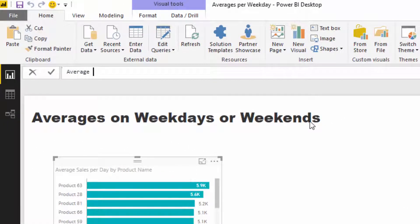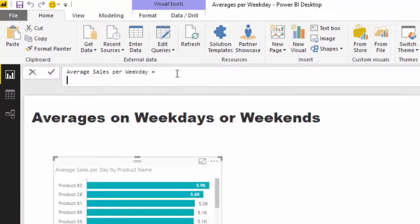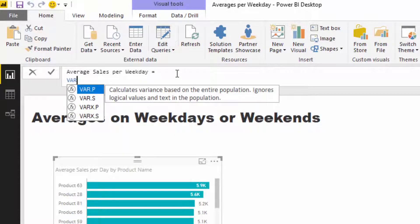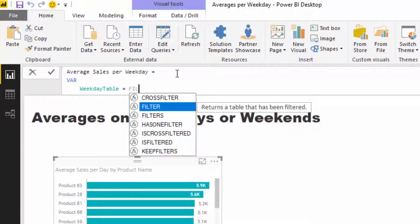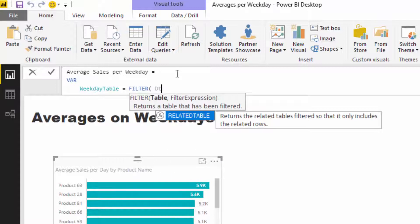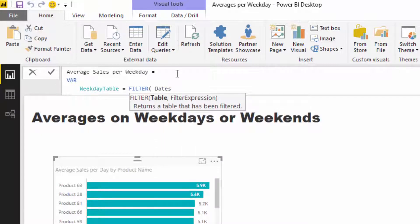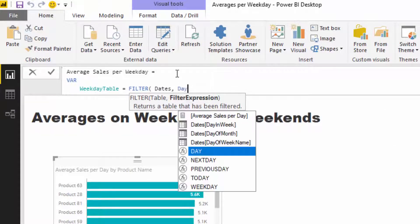I'm just going to write average sales per weekday here, and I'm going to jump down to a new line and use variables because I always like to use variables where I can—it simplifies things a lot. I'm going to call this the weekday table, and what I'm going to do is put a table inside of this variable by using FILTER. I'm going to iterate through the dates, and then there's a column in my date table which represents the day in a week—a good date table is really key here.